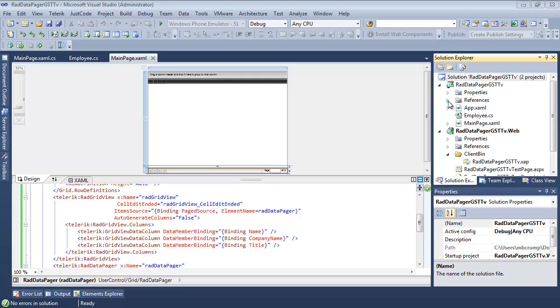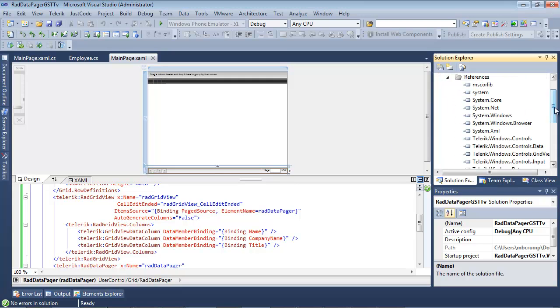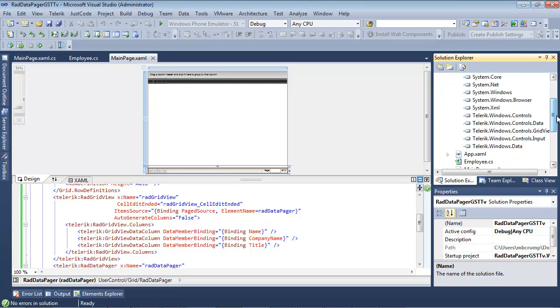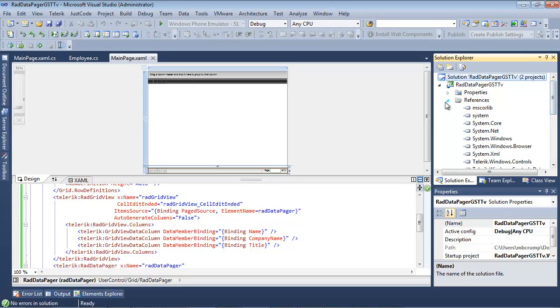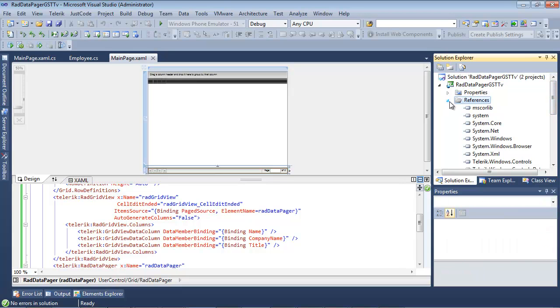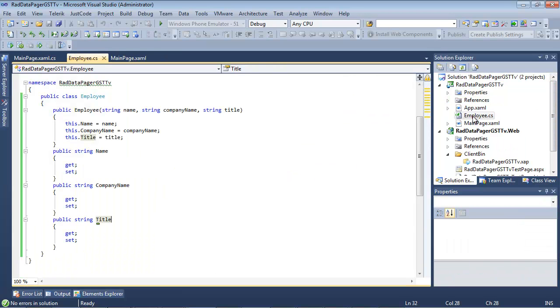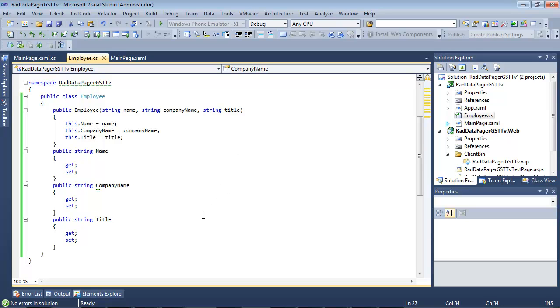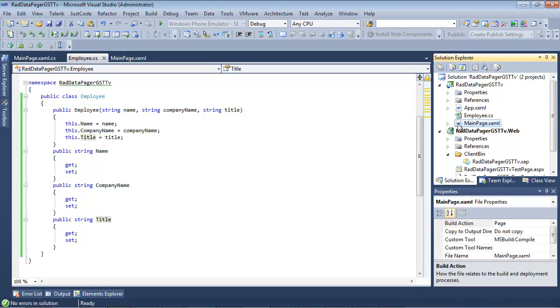Just as a quick recap, underneath references we added in the references required for our grid view control and for our RADDataPager. After we did that we added in an employee class which stores our name, company name, and title.